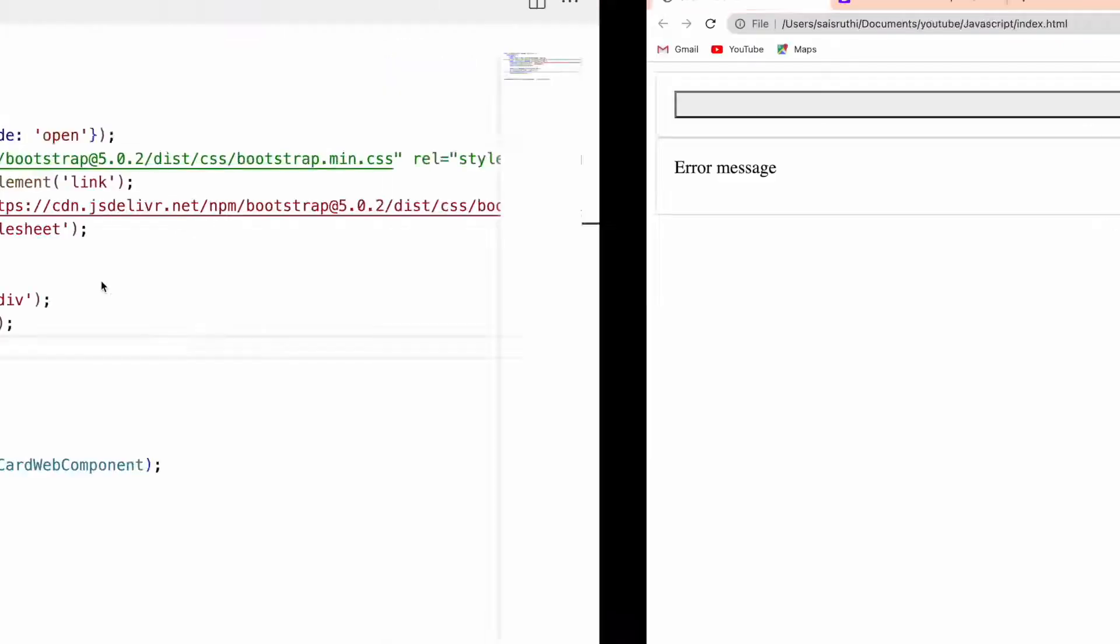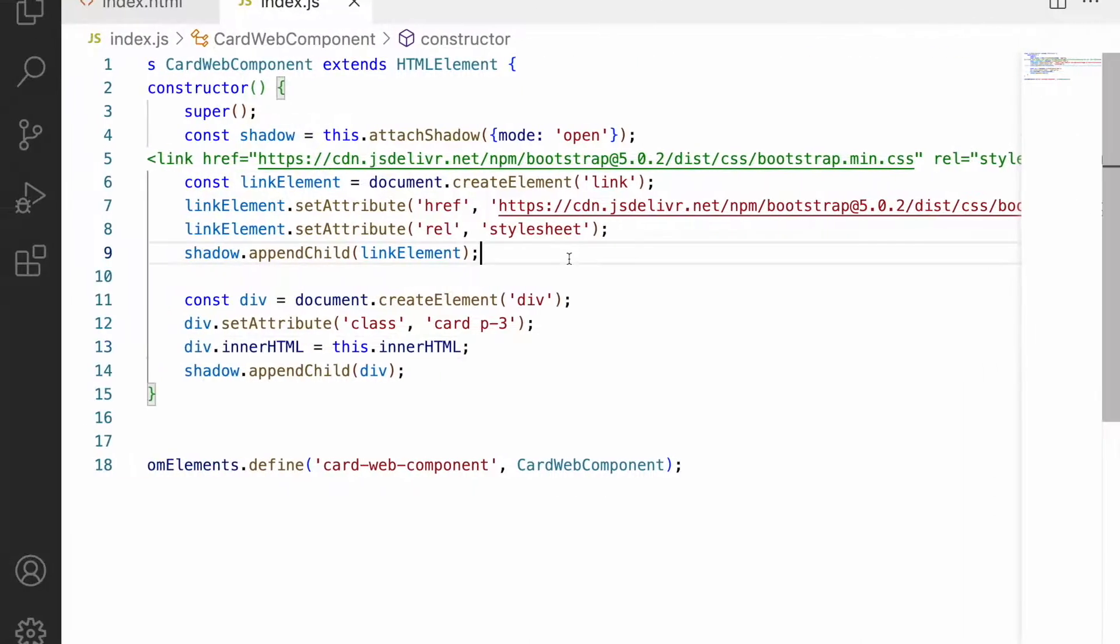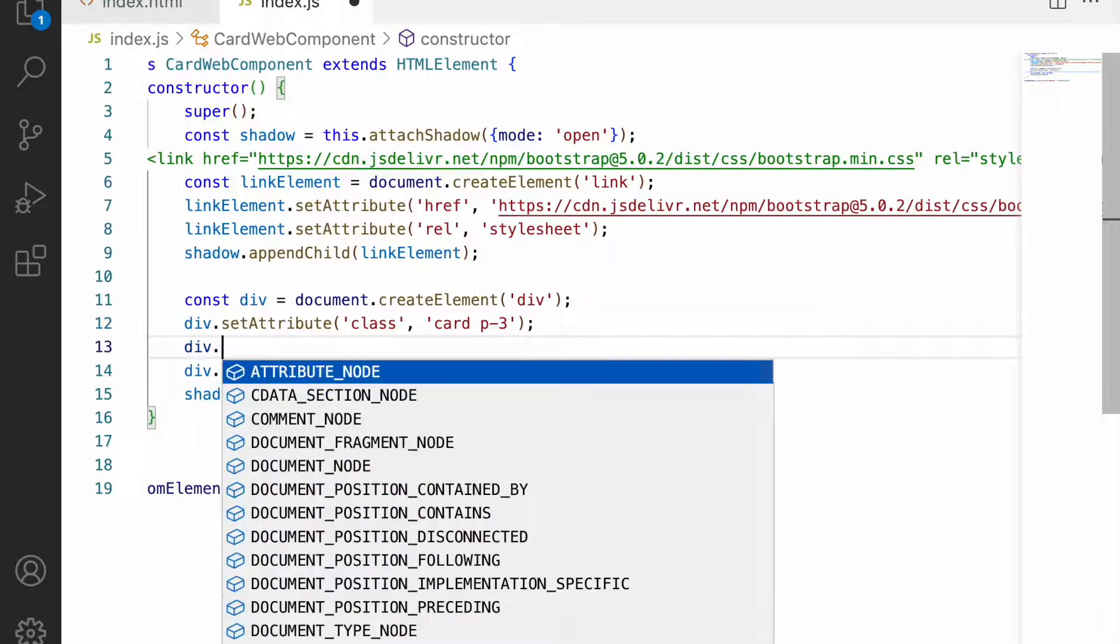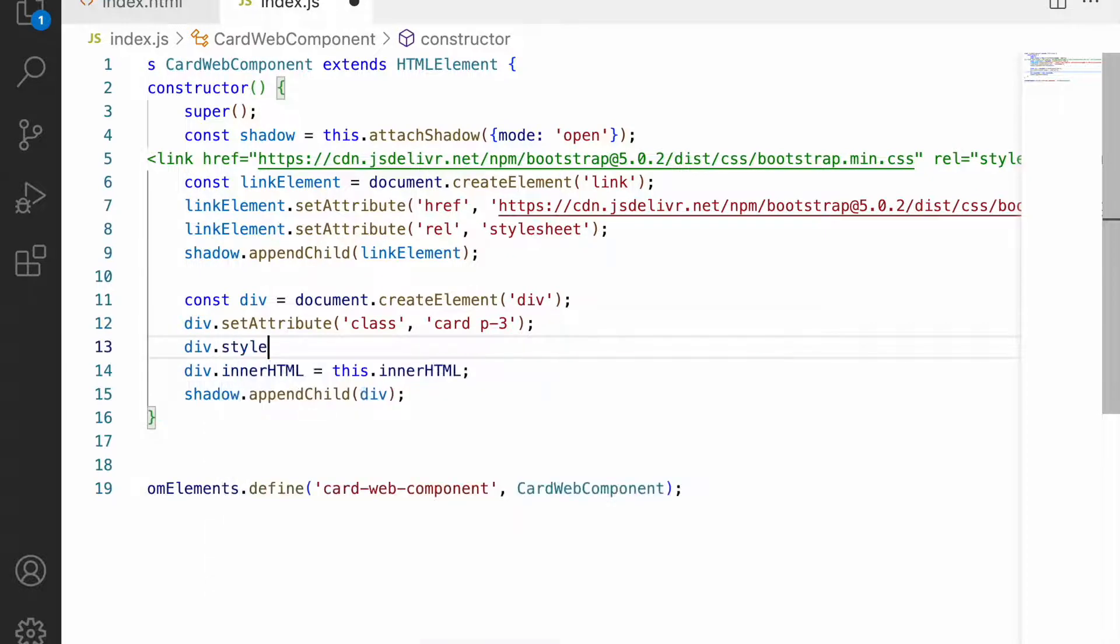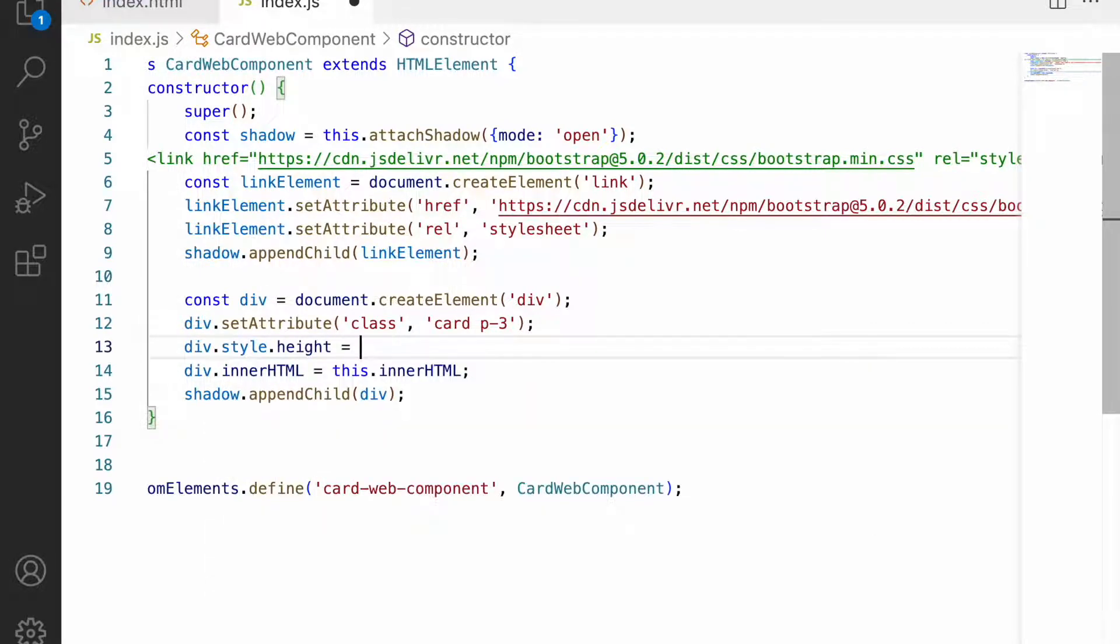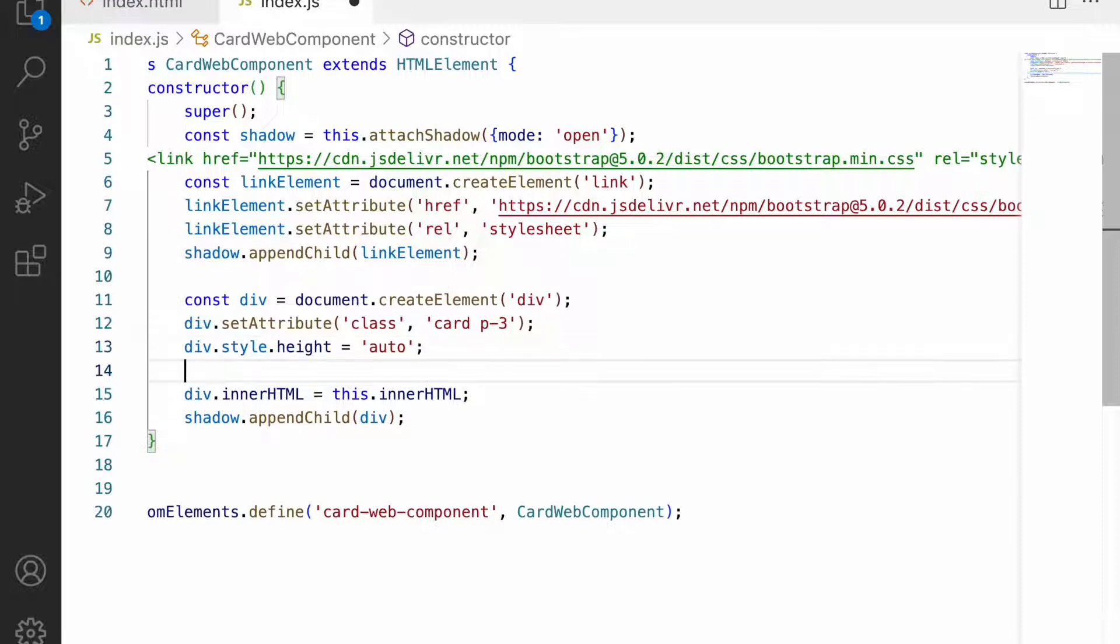Here we have height and width - we can use that height and width on the div itself directly now. So div.style.height equals - let me give auto directly.